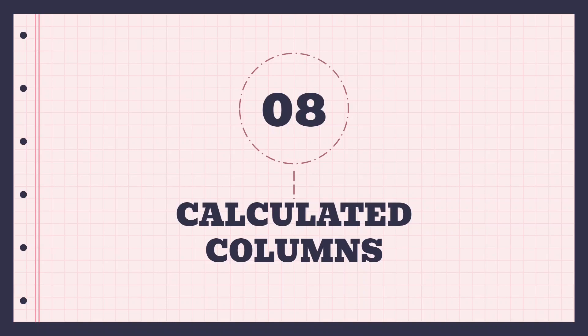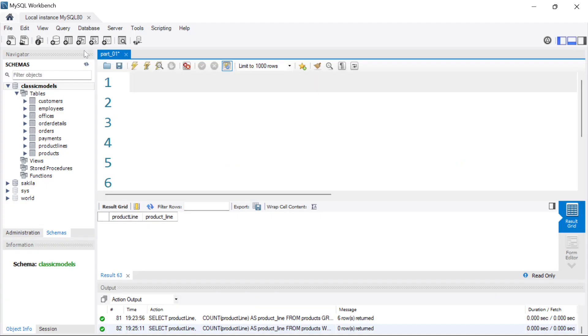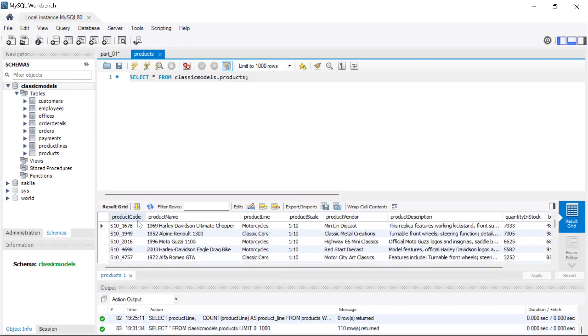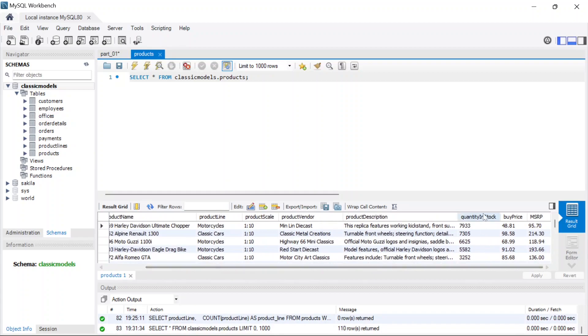What is basically a calculated column? A calculated column is obtained from performing arithmetic or some other operations on already existing columns. For example, in our shopping database, if we look at the products table, we can see we have the product quantity in stock and then the buy price of each of those products.